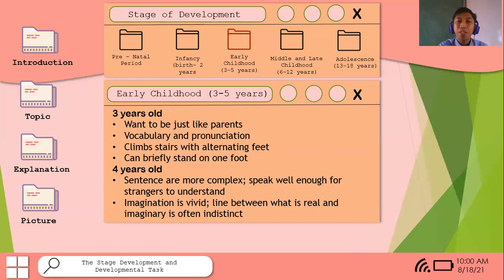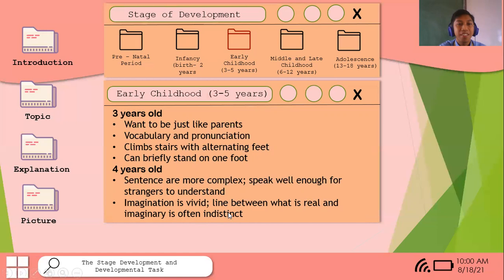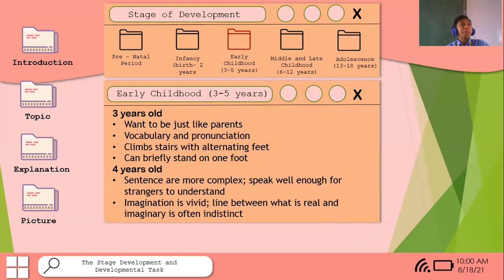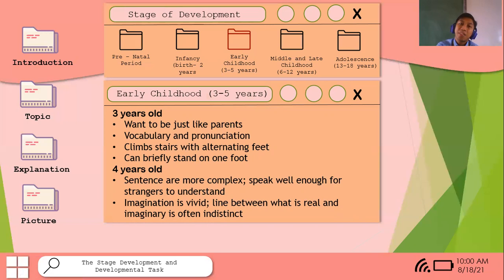During four years of age, children can use more complex sentences and speak well enough for strangers to understand. Their imagination is vivid and they can share imaginative ideas with siblings. However, the line between what is real and imaginary is often indistinct — they are still easily influenced. Fears develop at this age, which is why scaring children with 'mumu' or monsters creates lasting fear responses that can become barriers to motivation later in life.